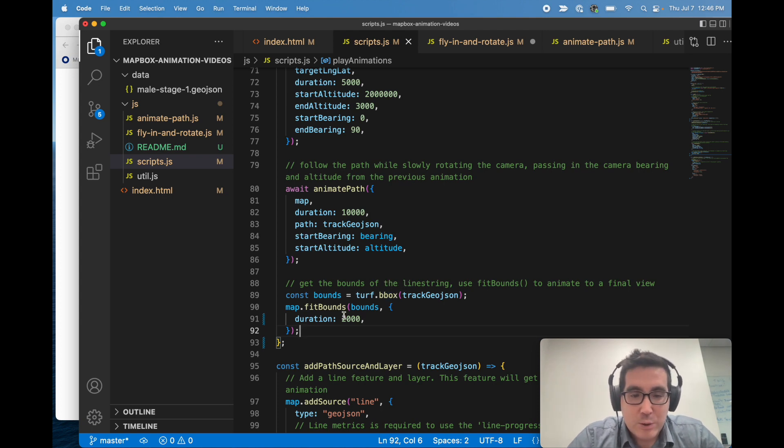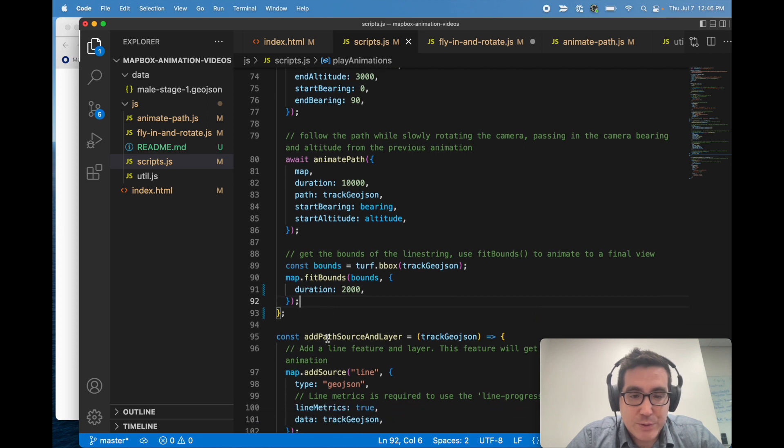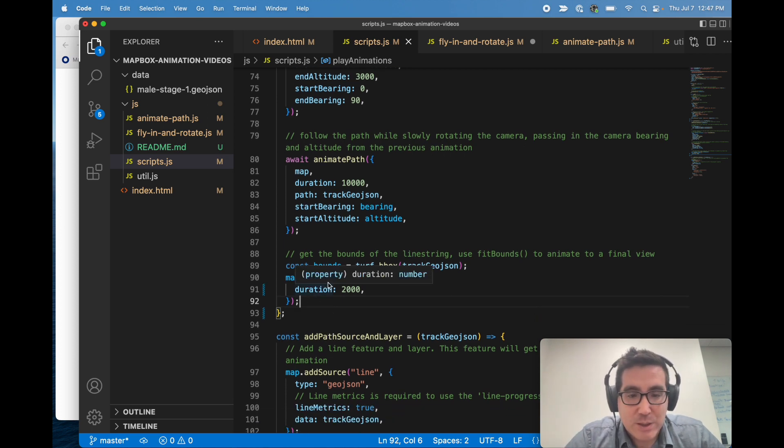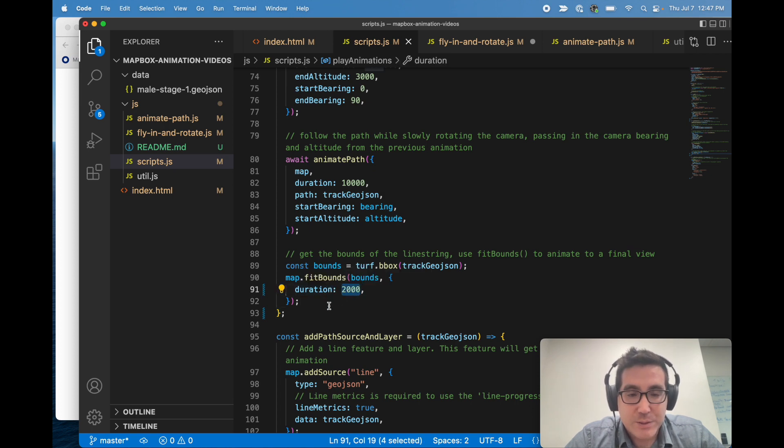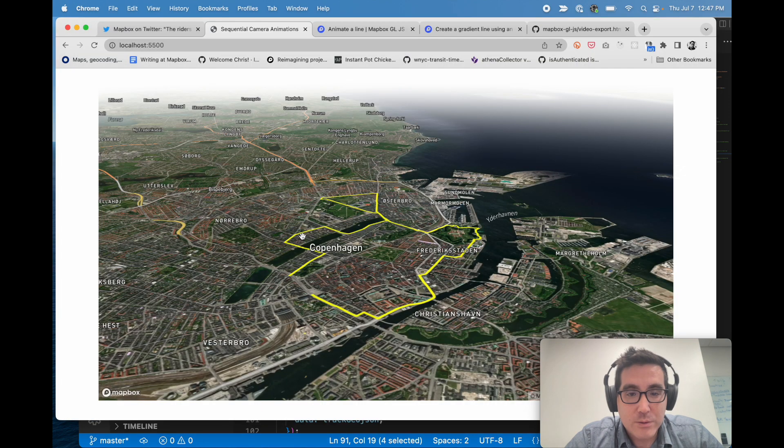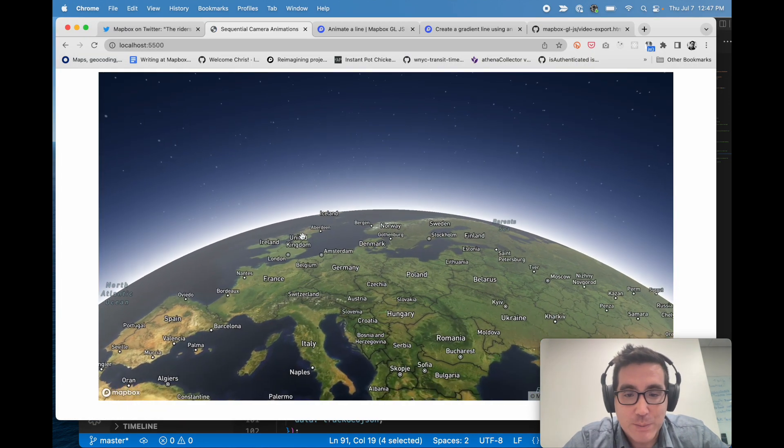But we just say, let's do a 2,000 millisecond fit bounds to include the entire track. And I'll show you one more time how that looks.